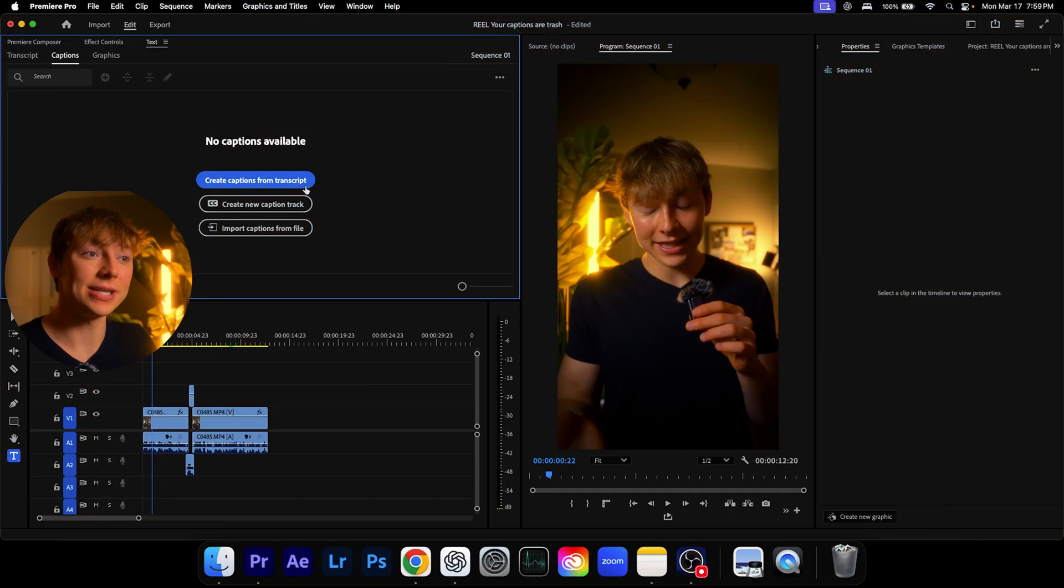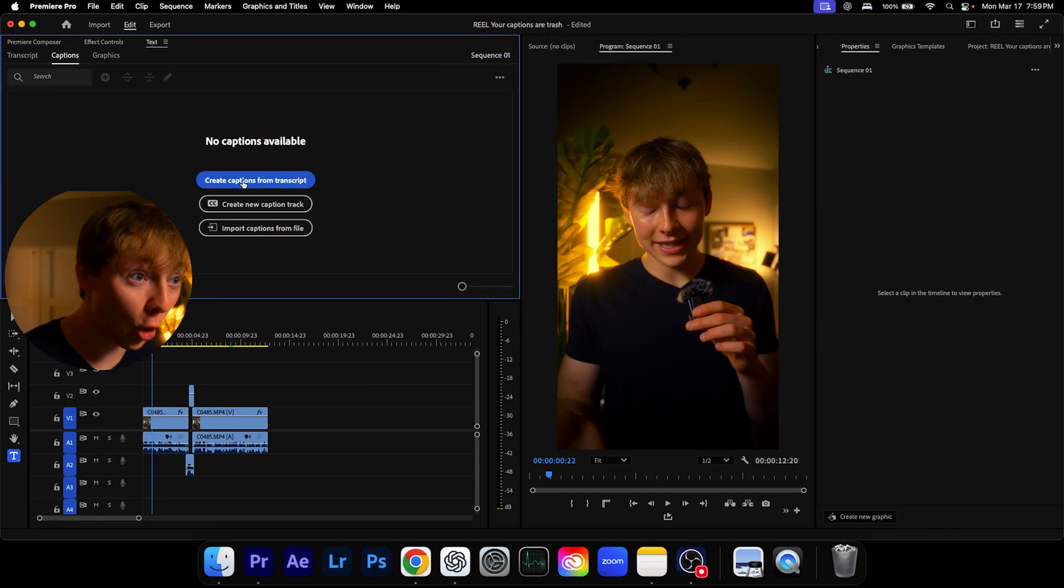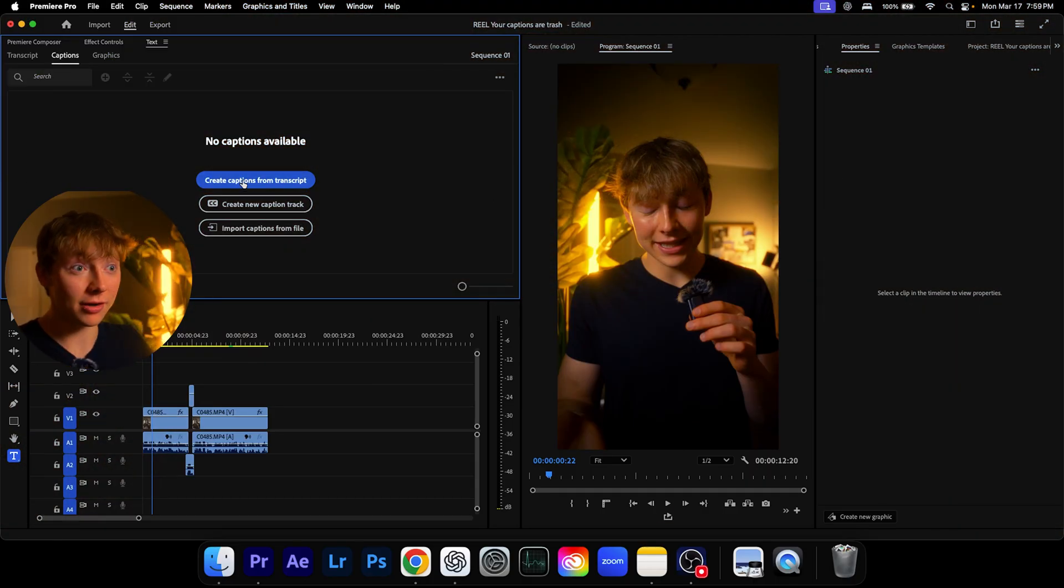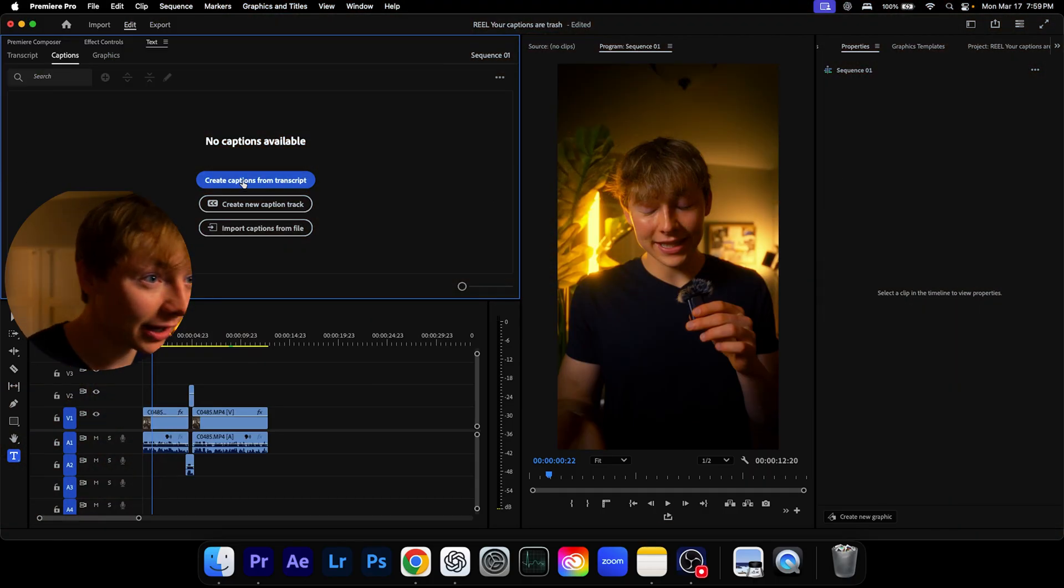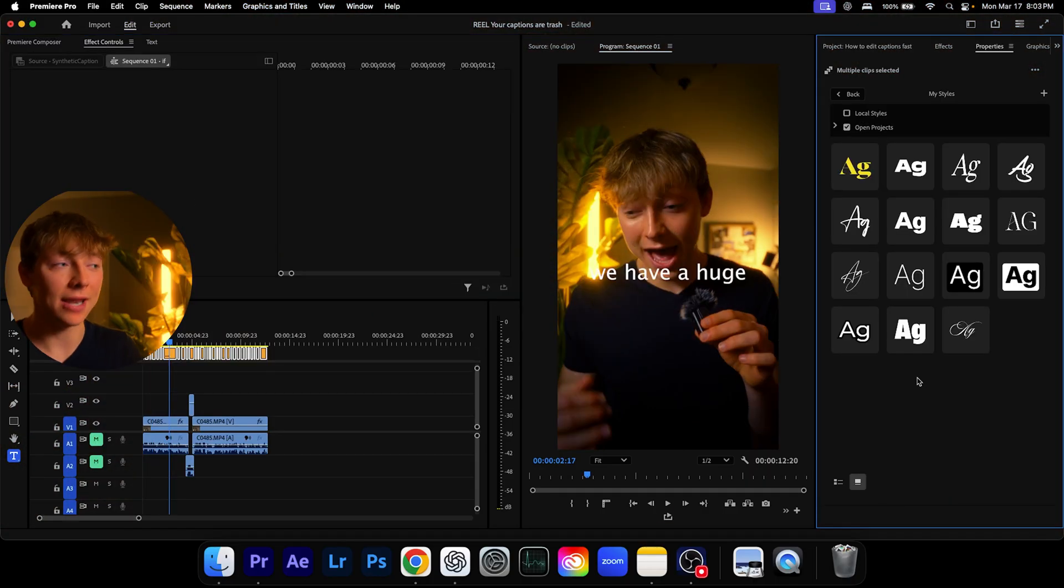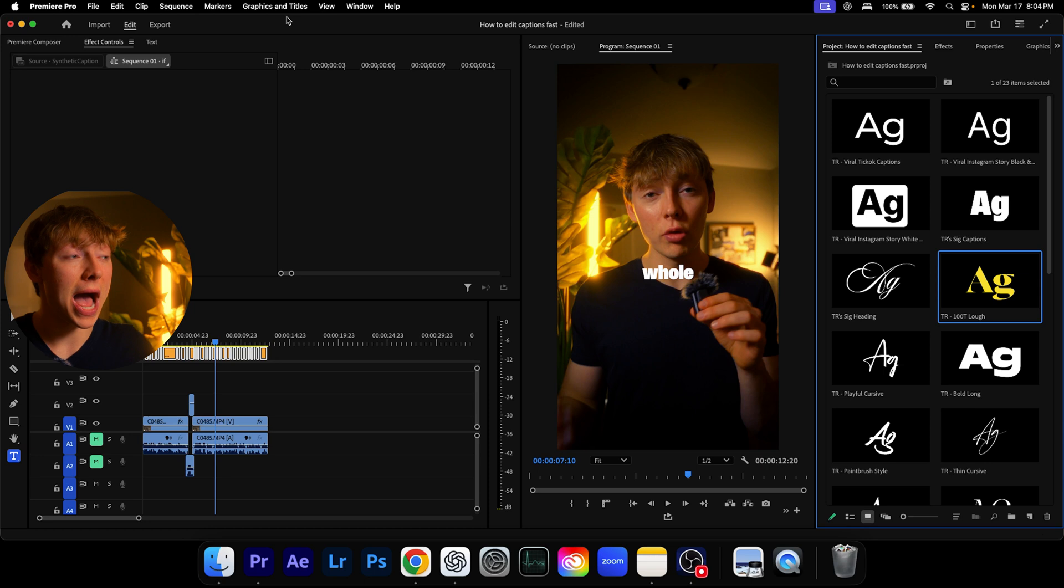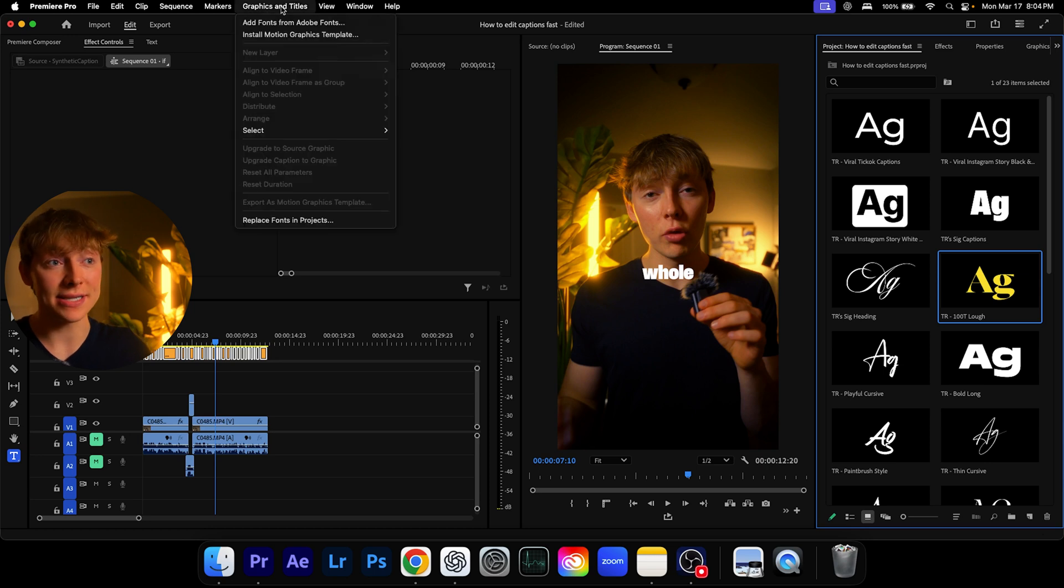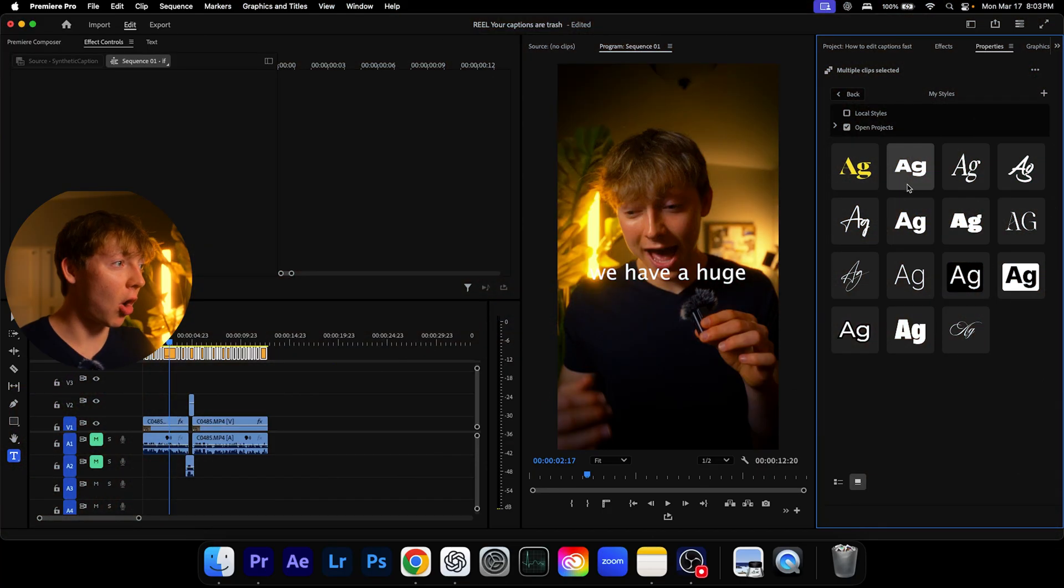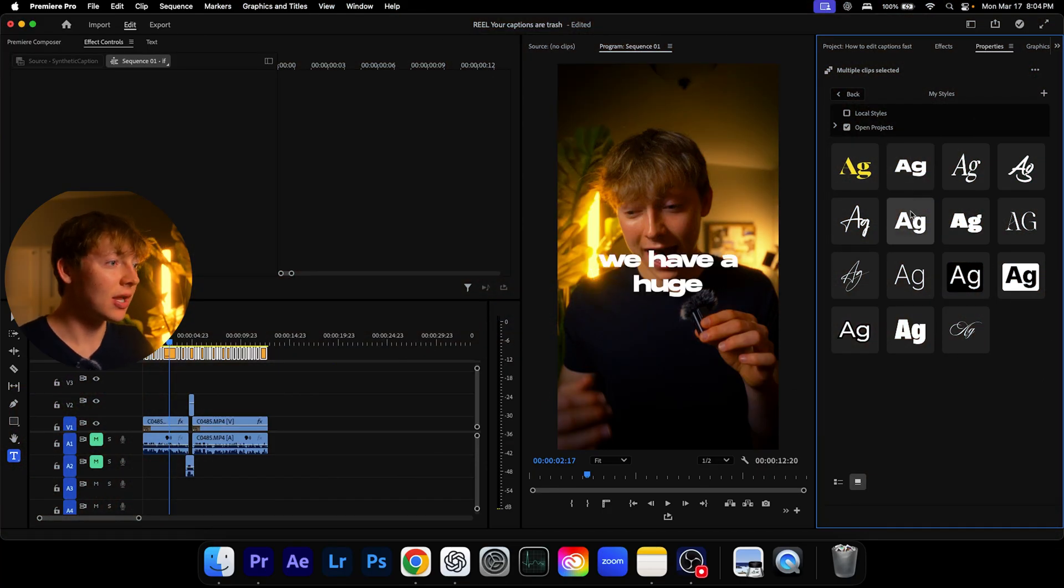So if you're manually editing and creating your captions in Premiere Pro, you are wasting so much time. In this video, I'm going to be showing you exactly how I automated my entire Premiere Pro captions process and how I stylize it in just seconds without wasting a bunch of time. So without further ado, my name is Torsten Roscoe. Let's get right into this video.